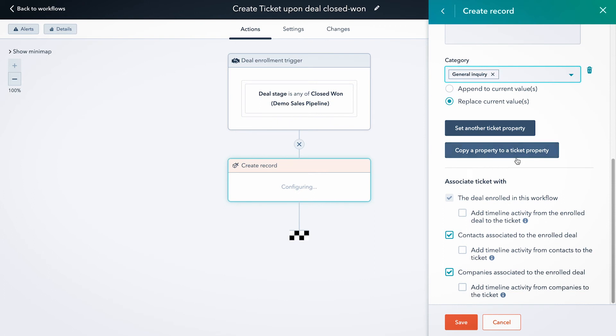And then the other thing you can do is copy deal properties to ticket properties. So if there's a lot of information on the deal stored that you want to also store in the ticket, you could copy any of those properties to the ticket properties as well.